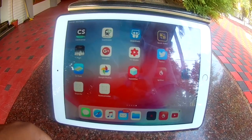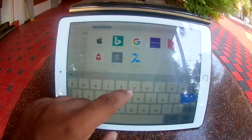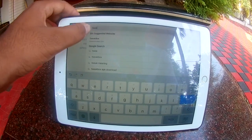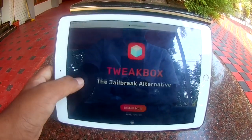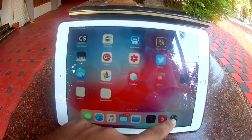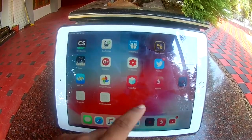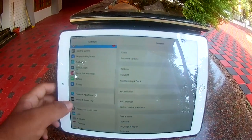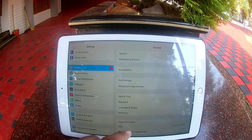Now I will show you how to install CDI apps via this jailbreak. Go to Tweak Box — that link will be in the description box. Click Install, then Install again. Now go to Settings and trust the profile. I have already installed it.